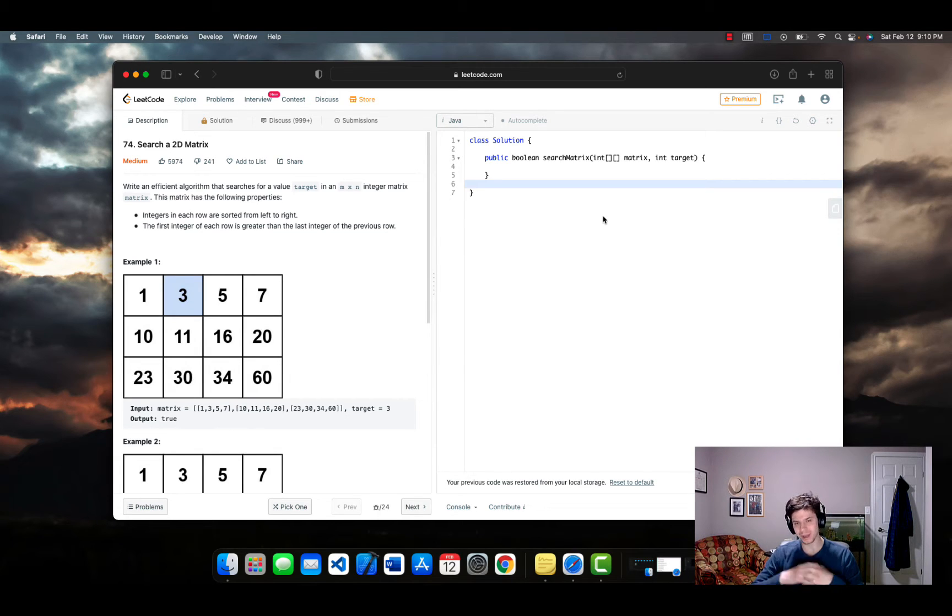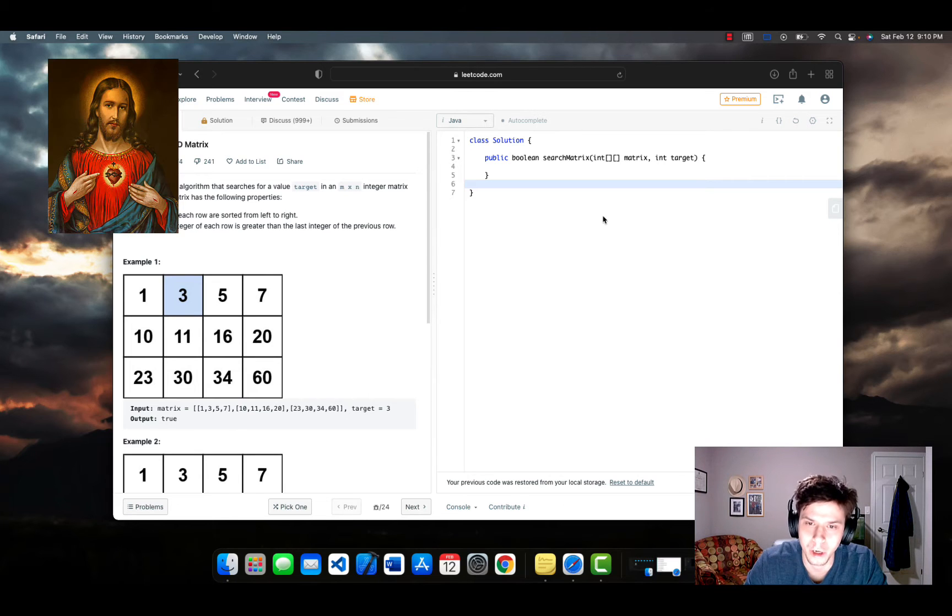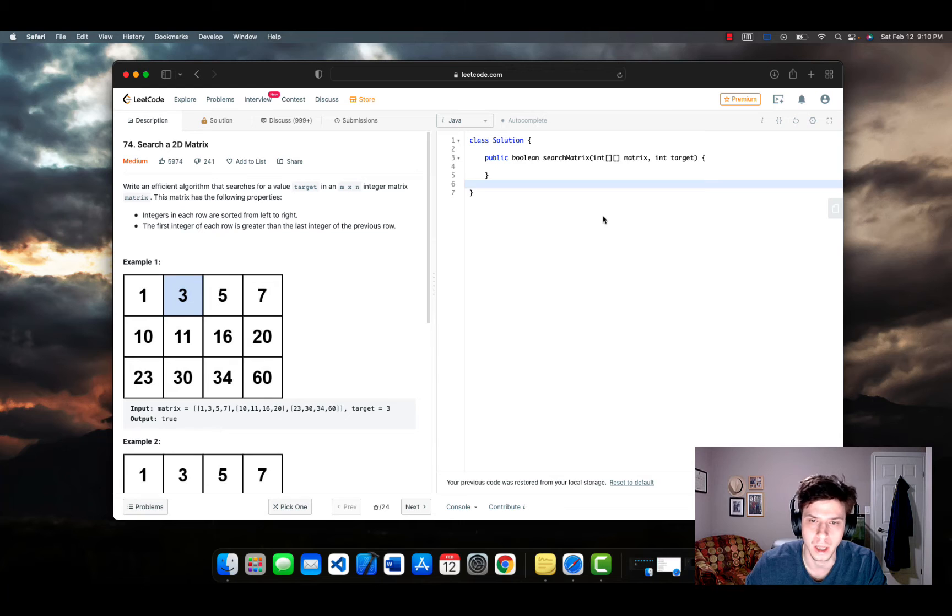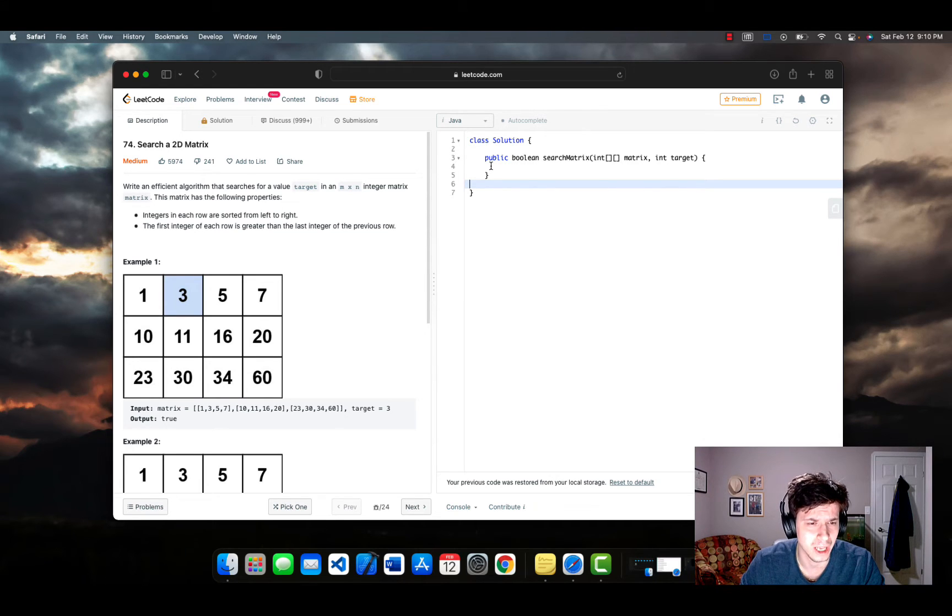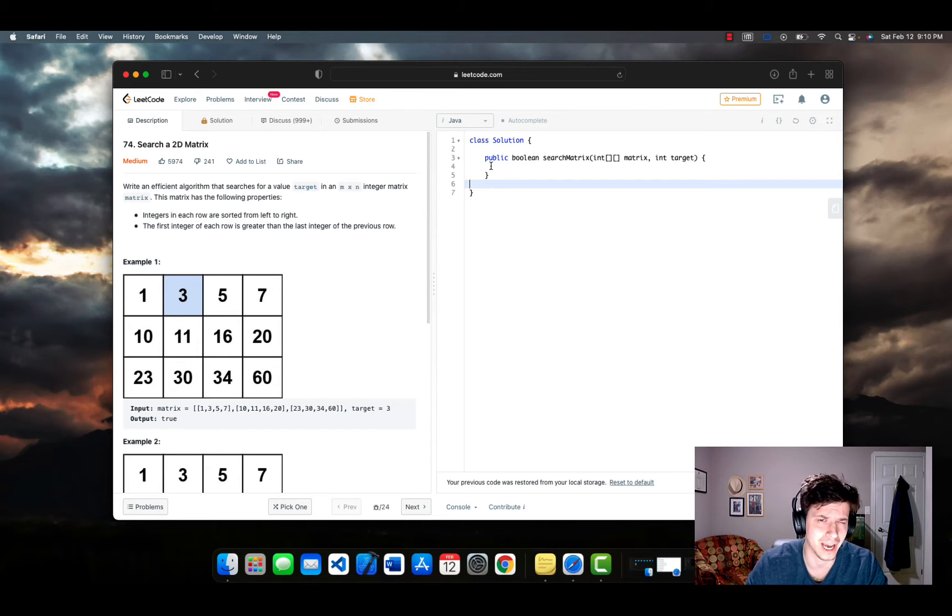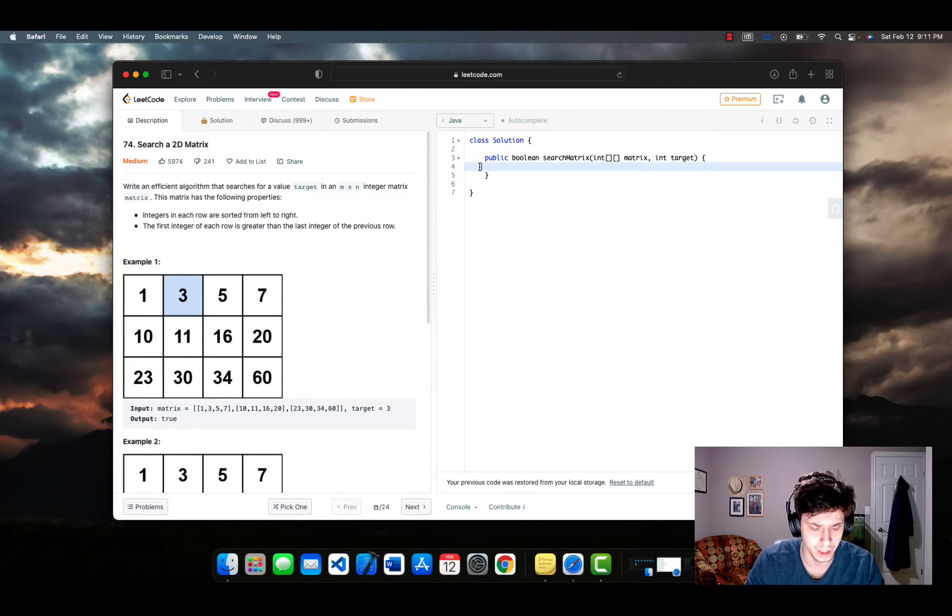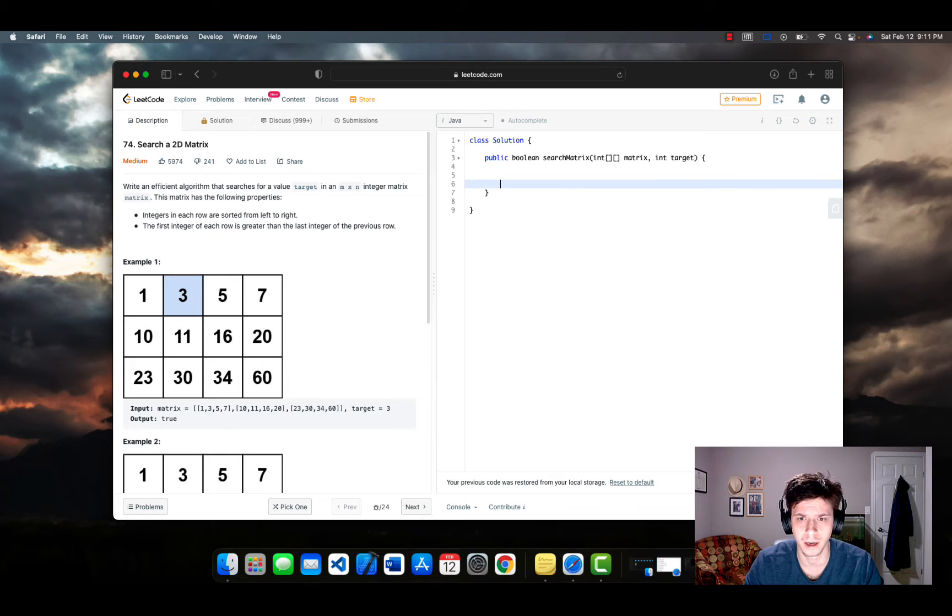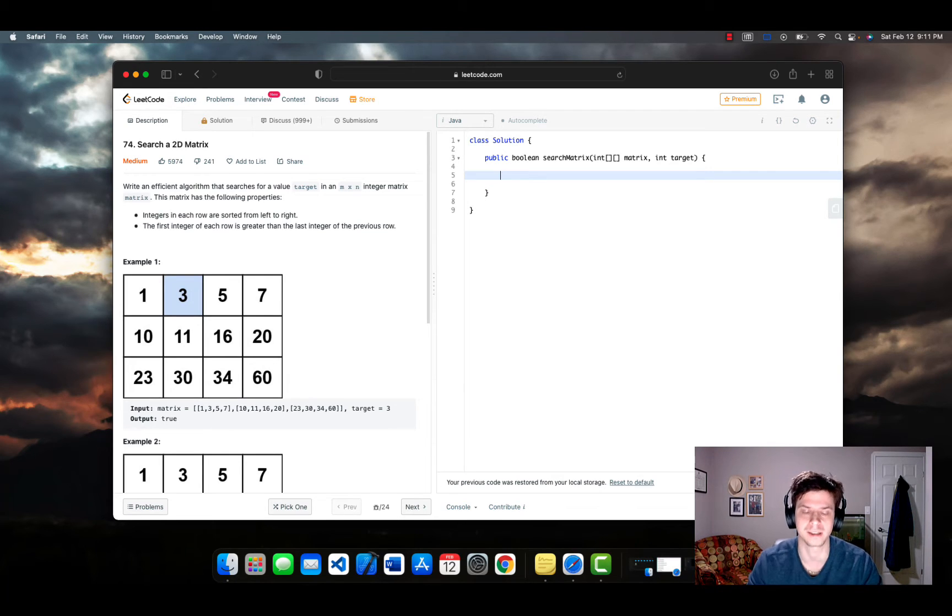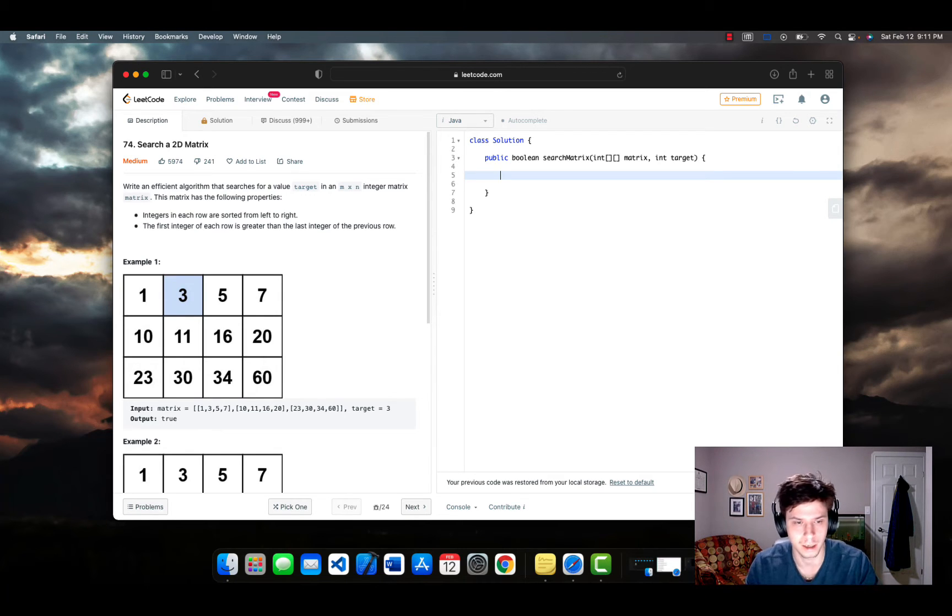So basically what we're going to be doing for the next 100 days, excluding Sundays, we're going to be solving one LeetCode problem and posting it. I found LeetCode has helped me a lot, especially in terms of really understanding how to utilize the different data structures and types of algorithms that you learn about sometimes in theory, but they don't sink in until you really start applying them on a regular basis.